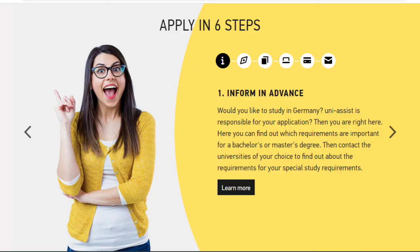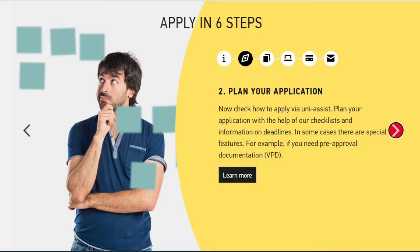Uni-assist will inform you in advance whether you are eligible to study in Germany. Uni-assist is responsible for processing your application. You can find out which requirements are important for a Bachelor's or Master's degree, then contact the universities of your choice to find out their specific requirements. Plan your application using their checklists and information on deadlines.